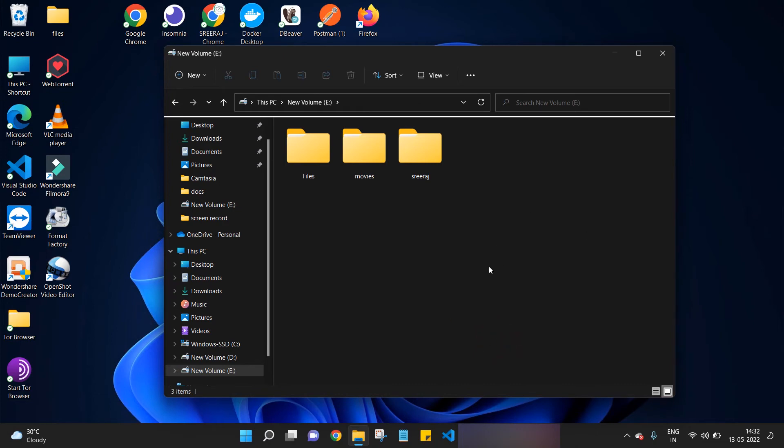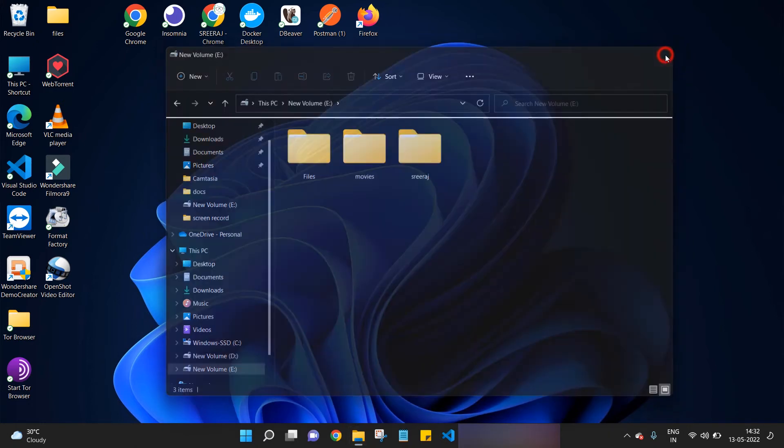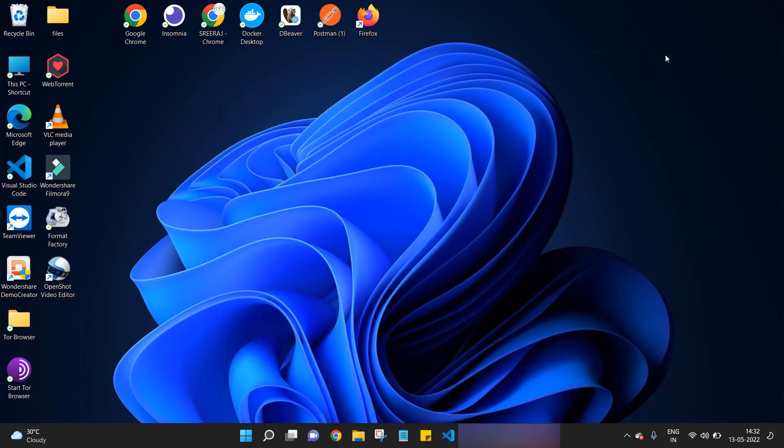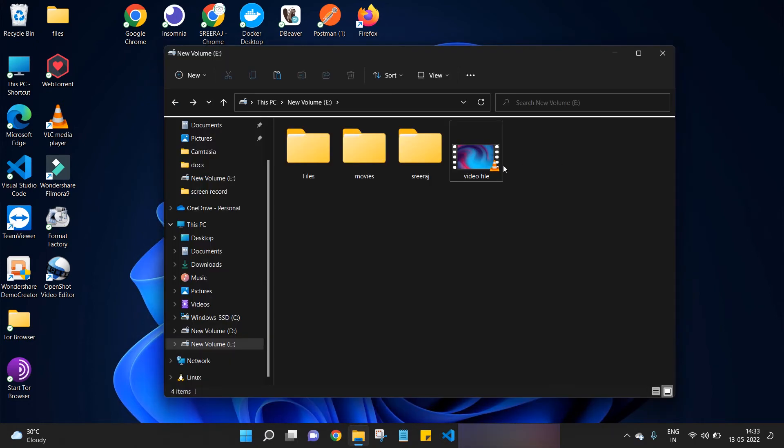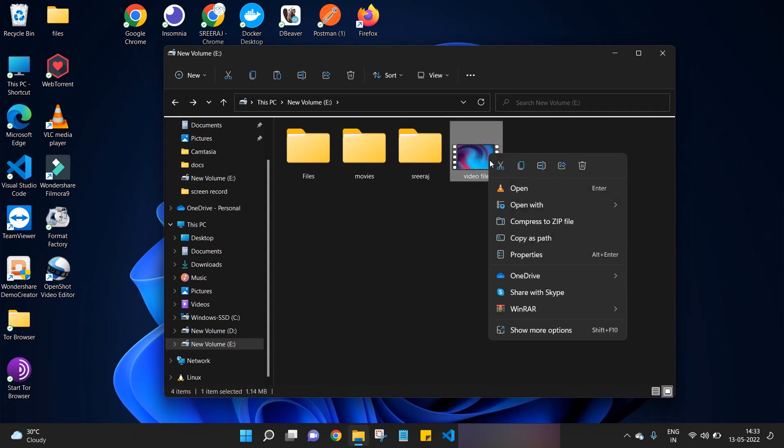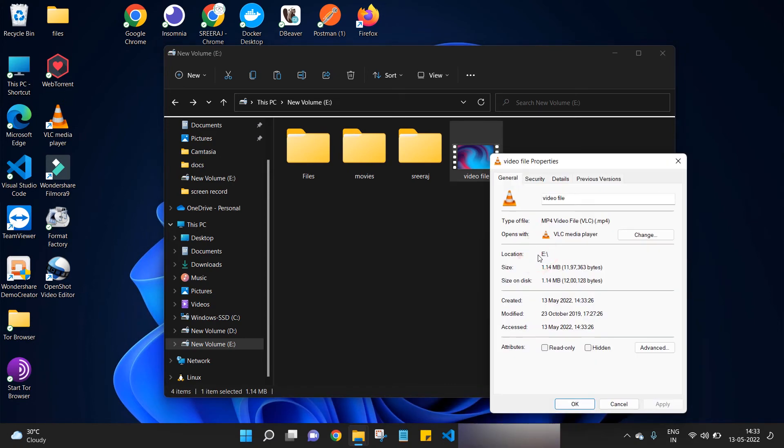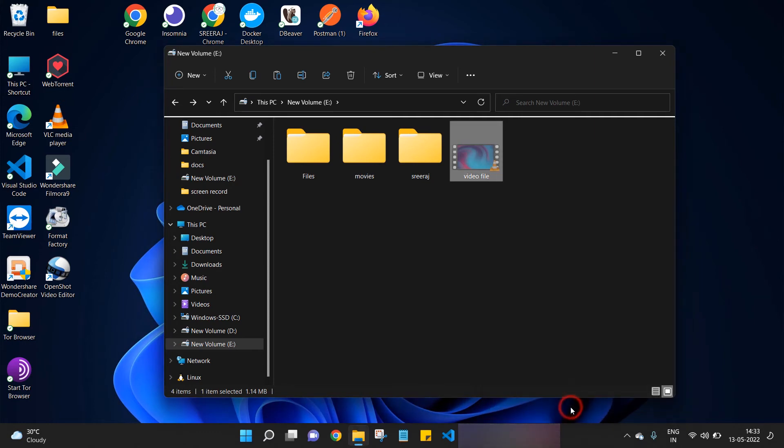Similarly, we can hide a file also. Right click on the file which you want to hide, click on Properties, mark the file as hidden, click OK to save the changes. We are done. Now we have successfully hidden a file also. Let's see the hidden files and folders now.